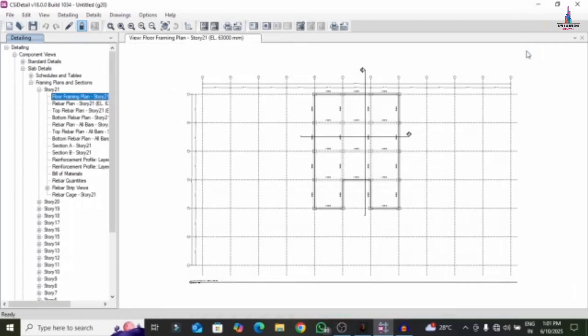In this video lecture, I will explain how to read the results after the detailing process in CSI Detailing version 18 software. I previously did a video on a G+20 high-rise building covering the complete analysis process, modeling process, designing process using ETABS software, and detailing process. In this particular video, I will explain how to read the complete results of the designing process after done with CSI Detailing.